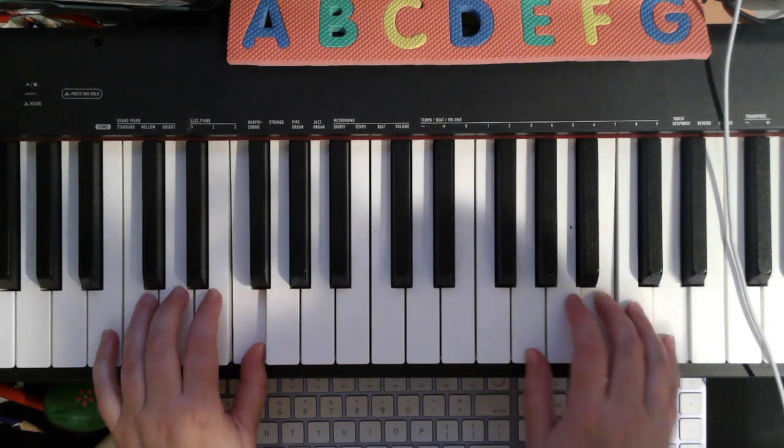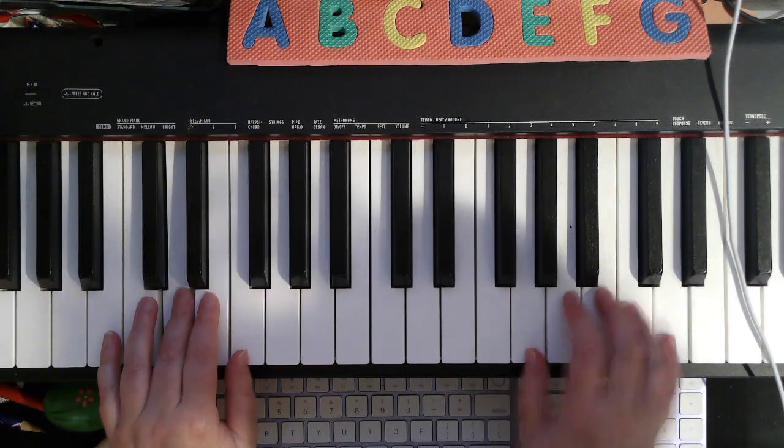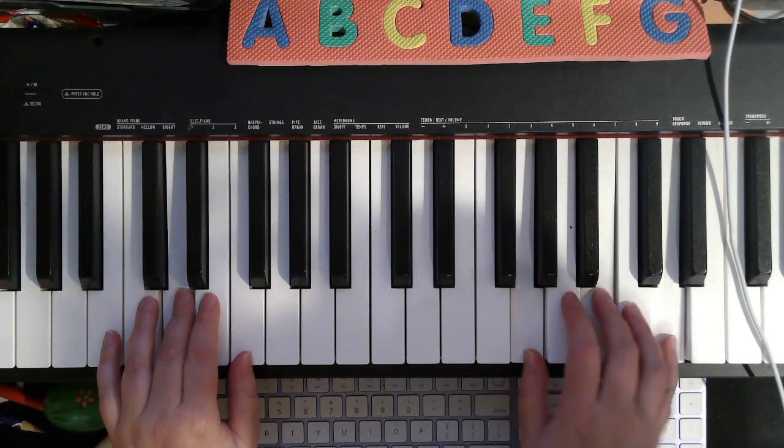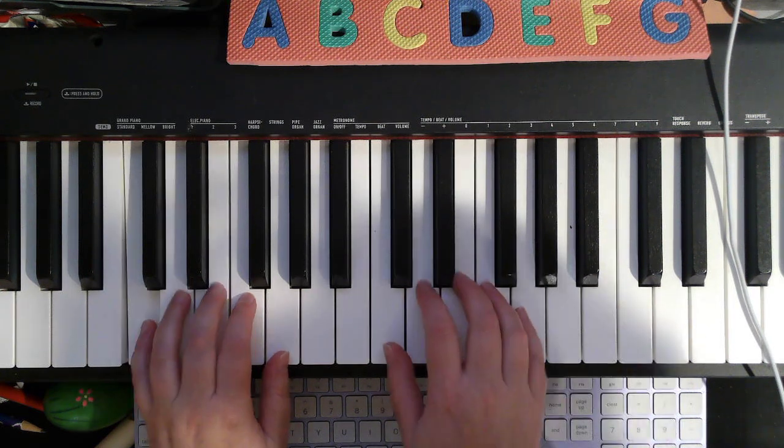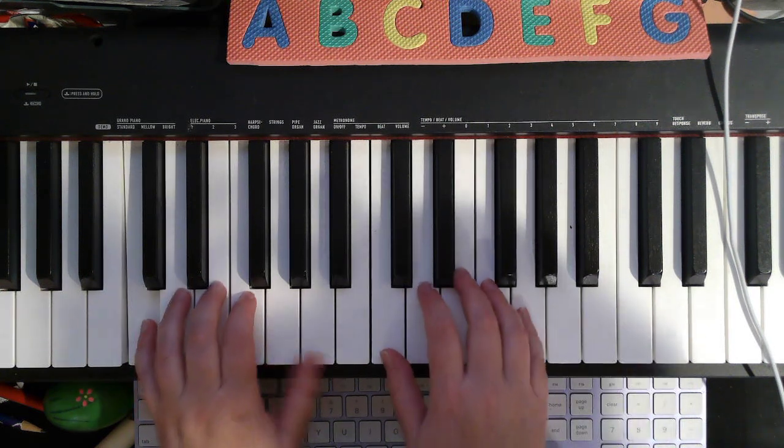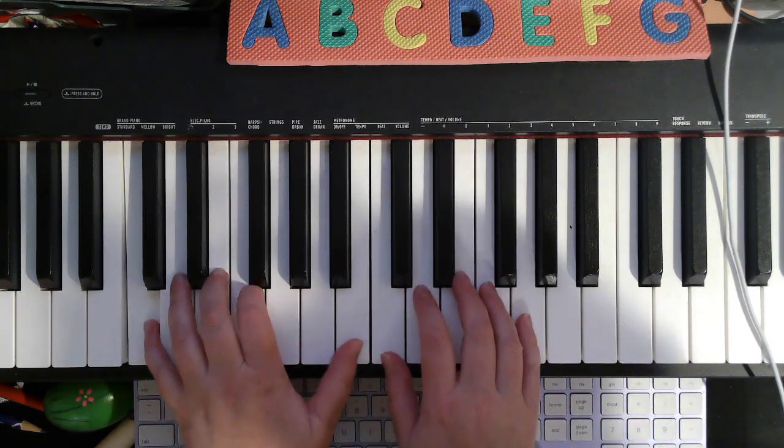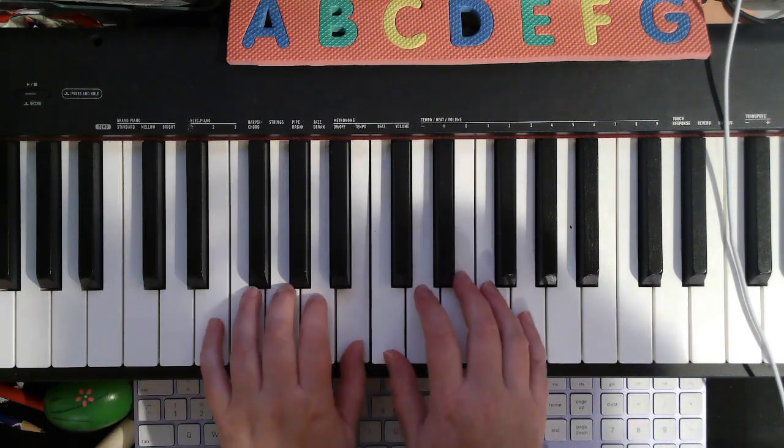Play G, F, E, D. Move your left hand up, then play E, D, C. Move your right hand to C, and put finger 1 on B.